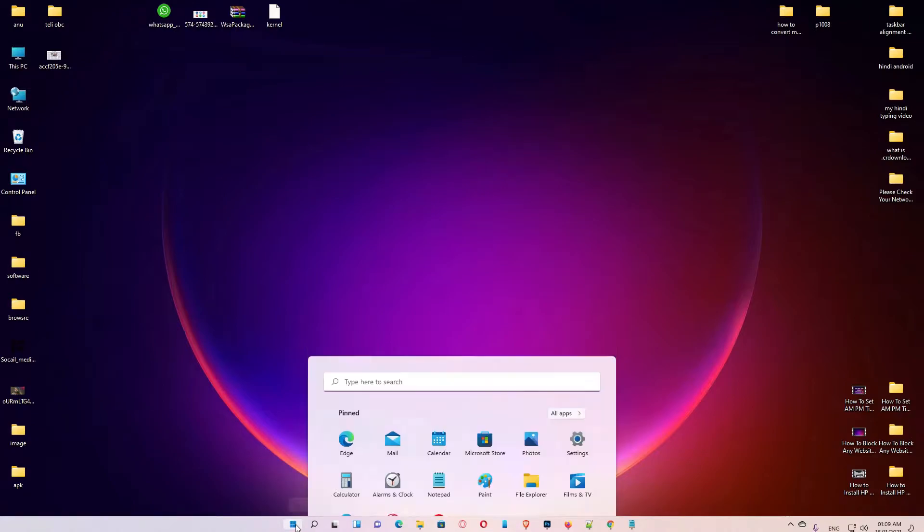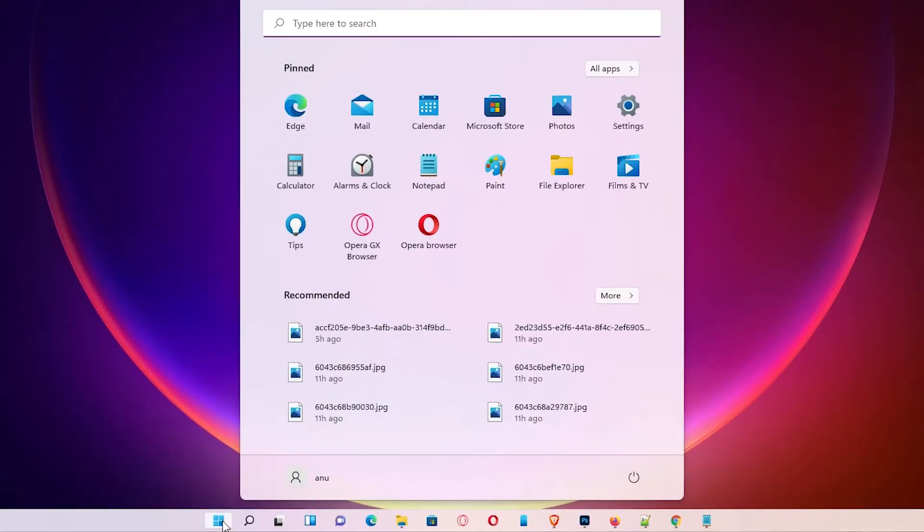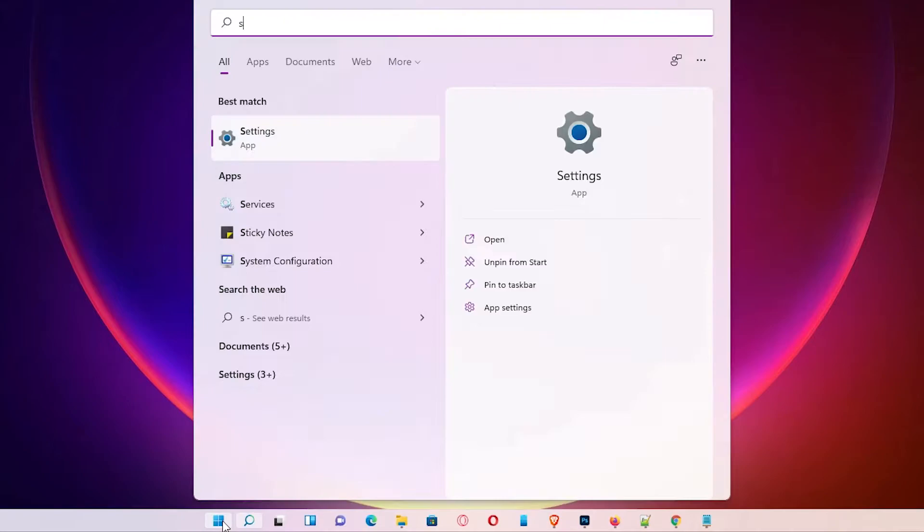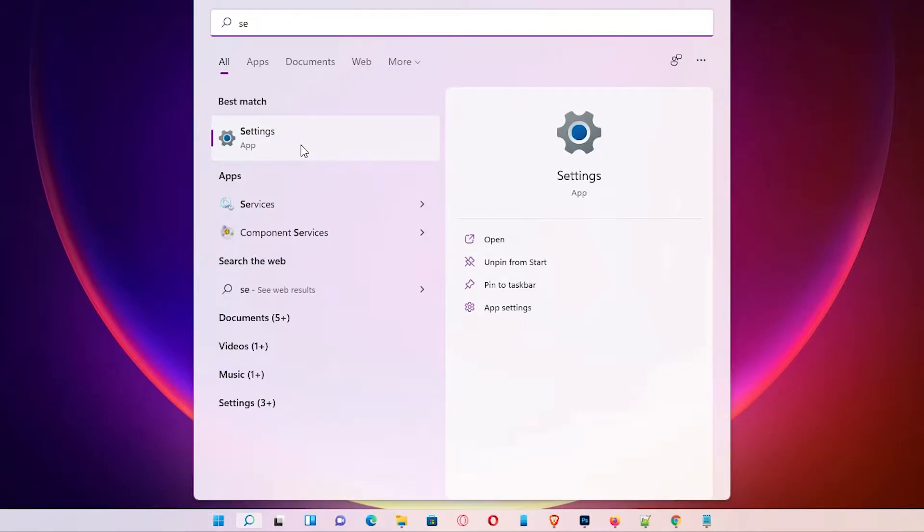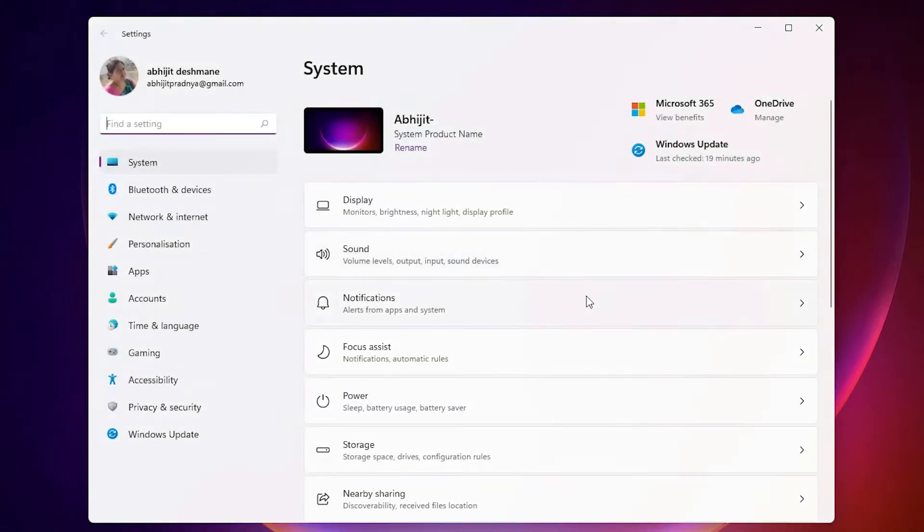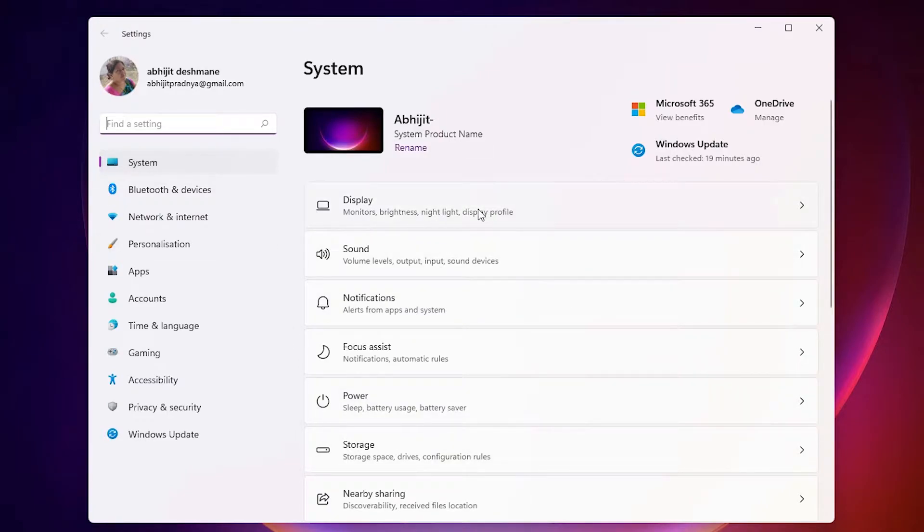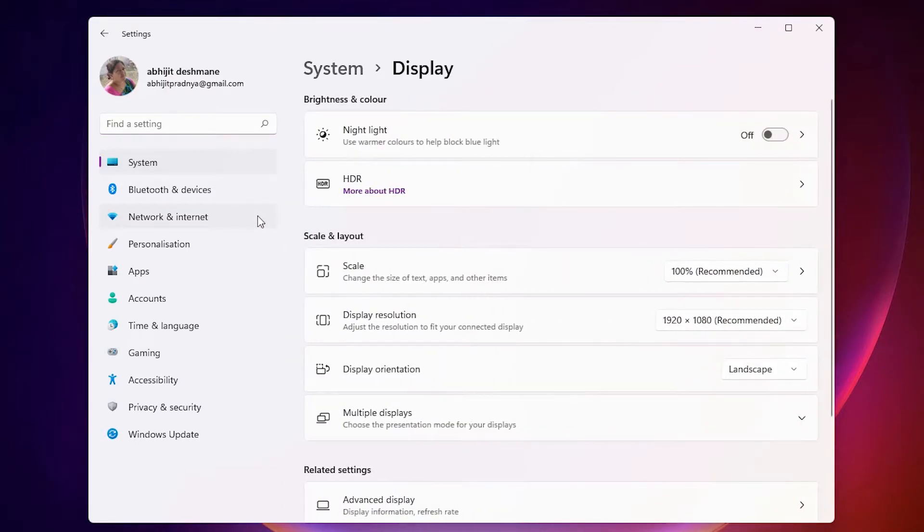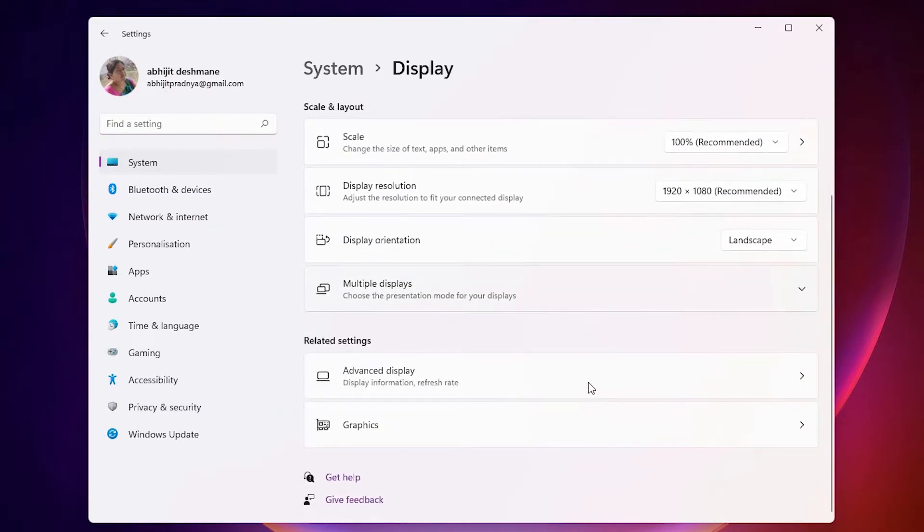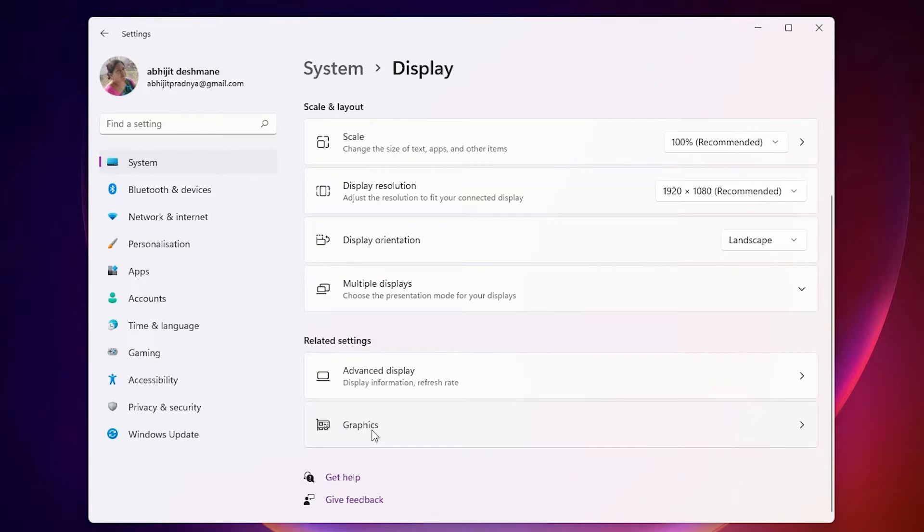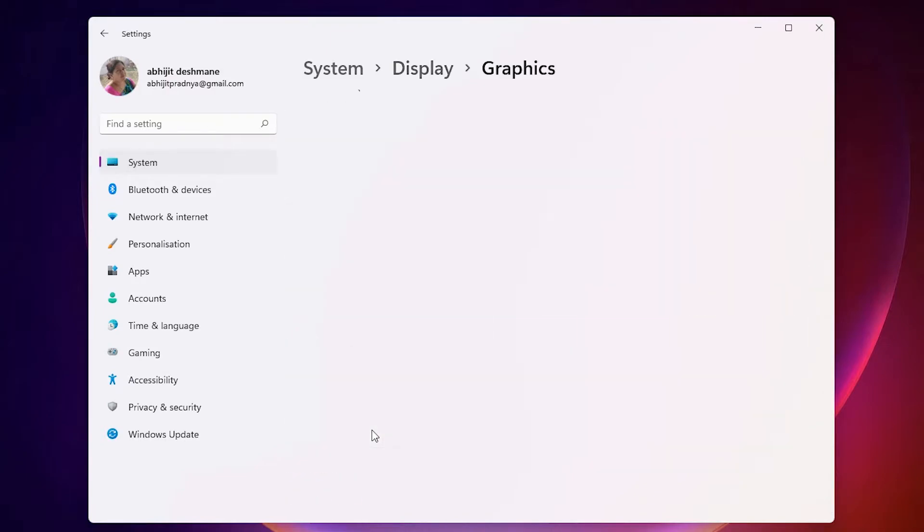First of all, just go to Start, type Settings, and click on Settings. In Settings, we find Display - here is our display option. Just click on Display. Scroll down. At the bottom, we find Graphics. Just click on Graphics.